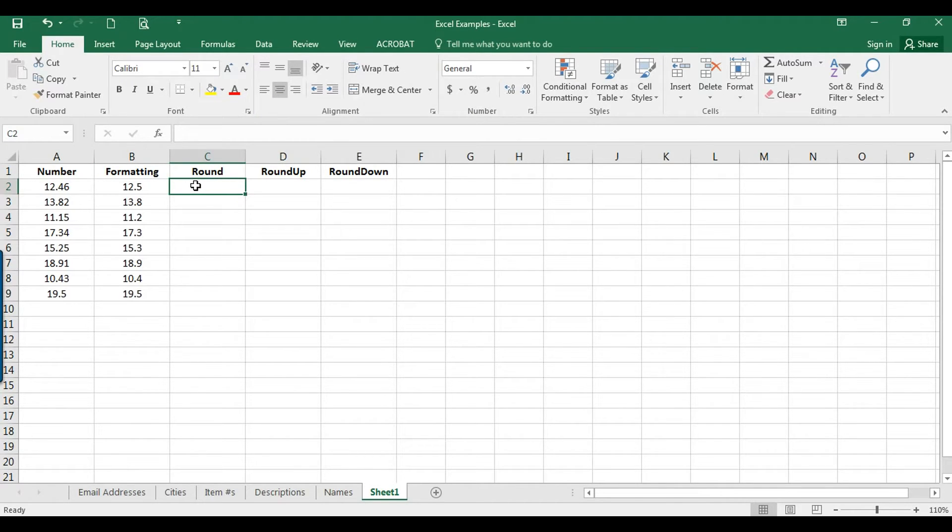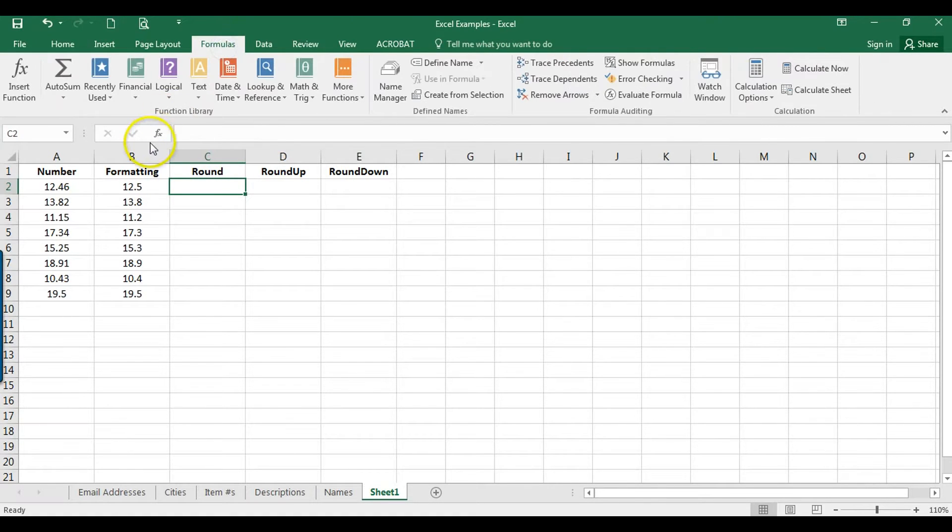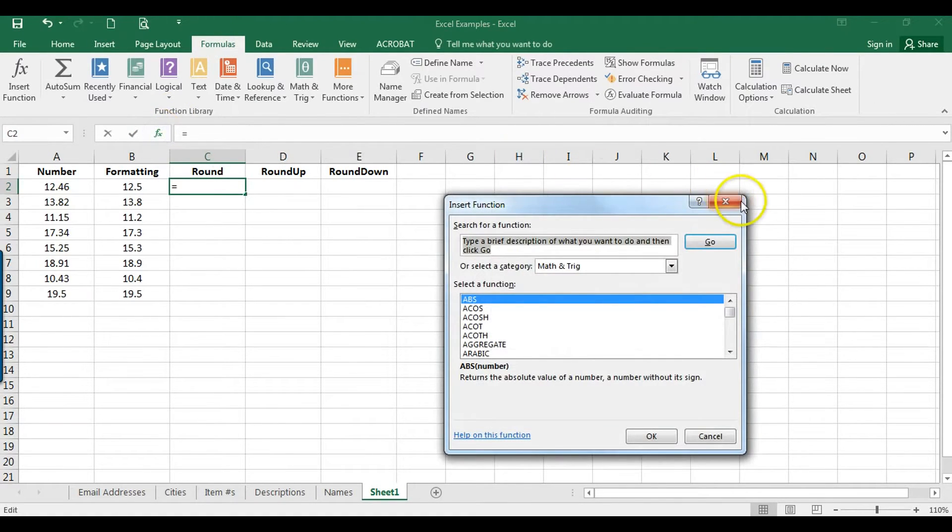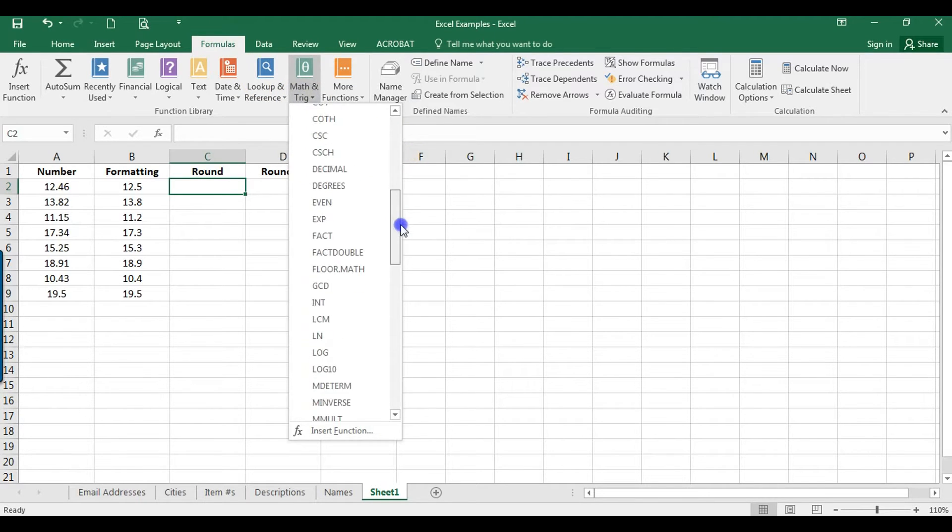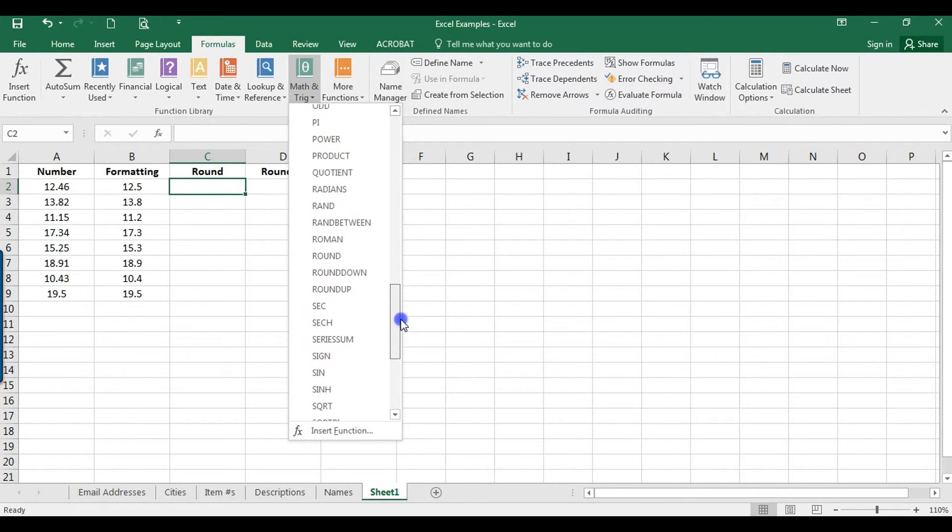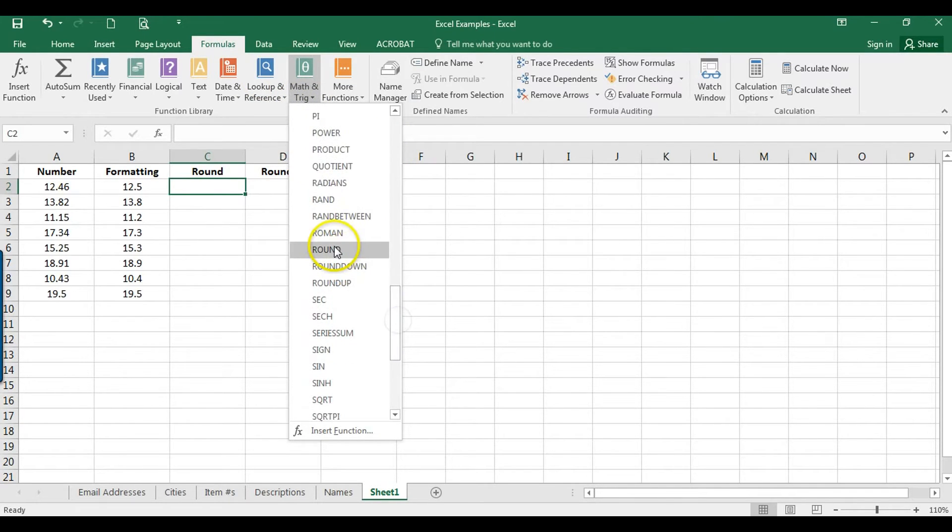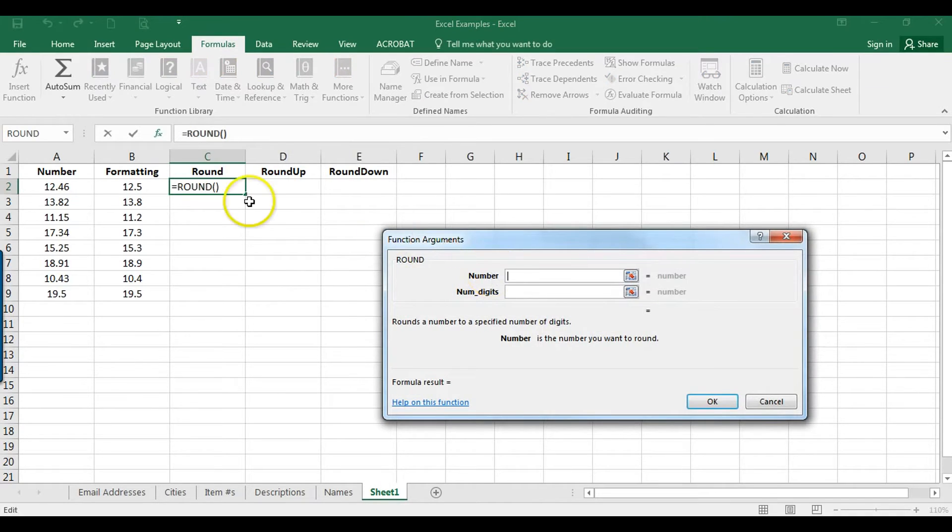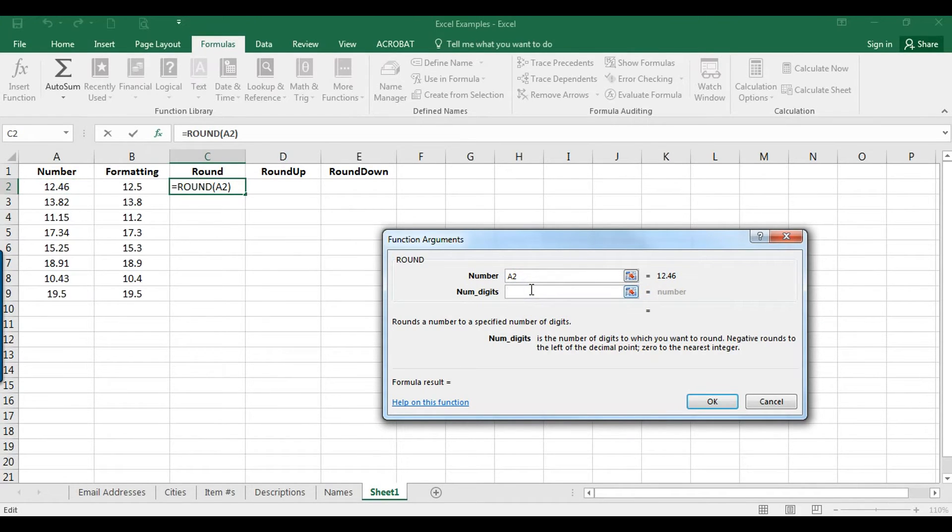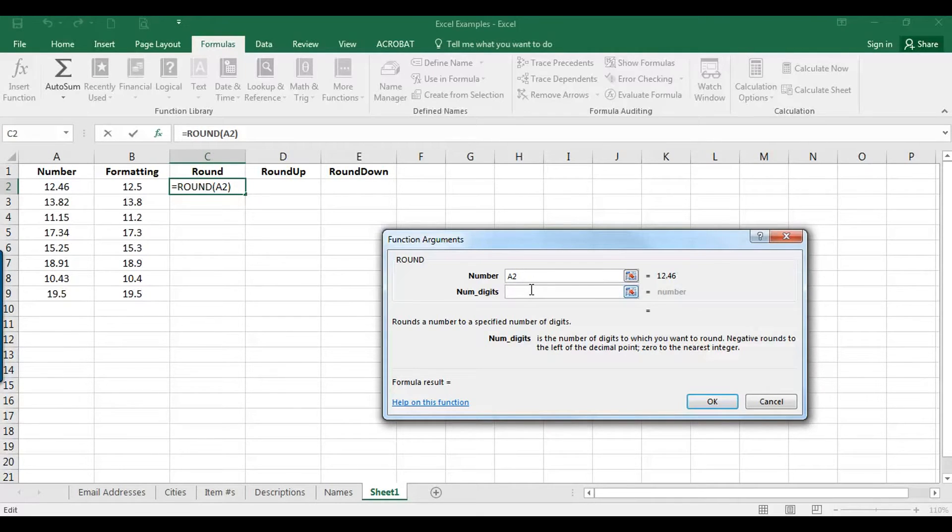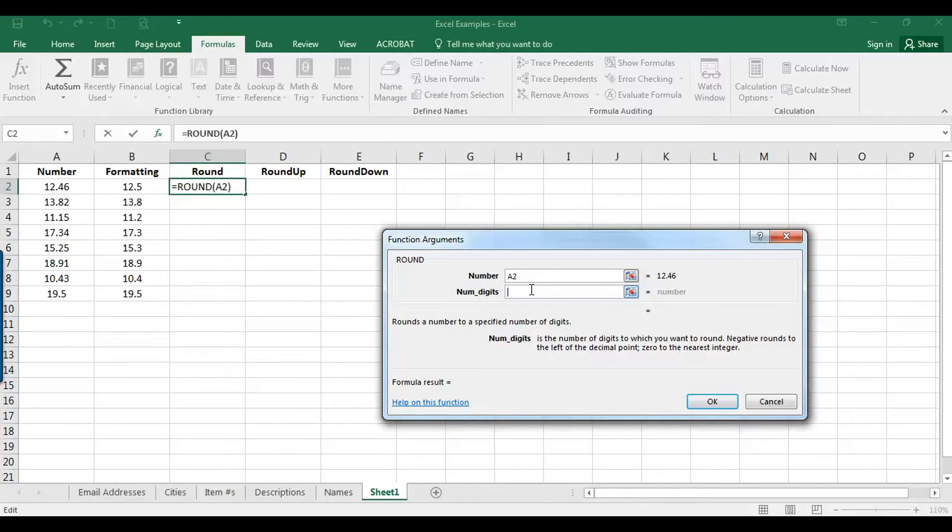And then another option is using the round formula. So I'm going to click in C2 and we're going to go up to Formulas. You can also search for it in this insert function box here, but on the Formulas tab they're located under Math and Trig and just scroll on down to round. So it wants you to select the number that we're rounding. So I'm going to click in A2, or you can type it in there. And then now it wants you to select the number of digits to round it to. So if we want it just to have one decimal point, to the tenth, we can click one.